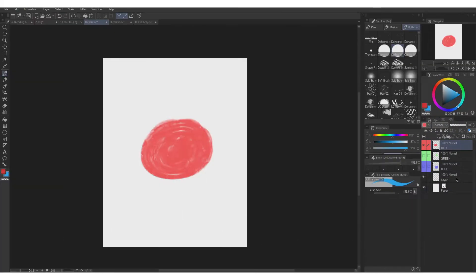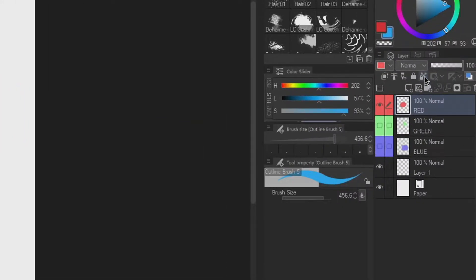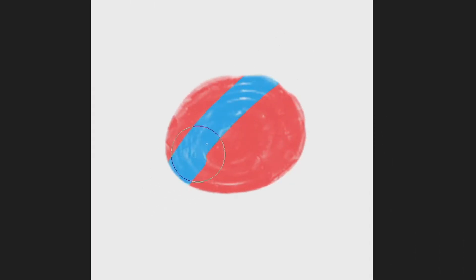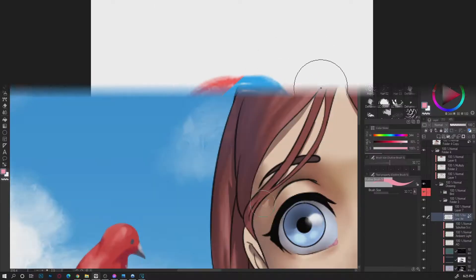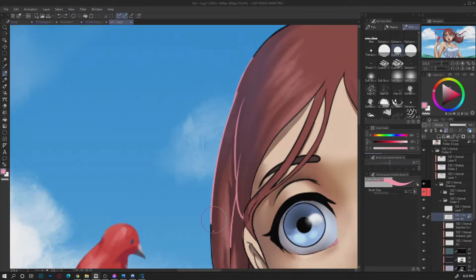Transparent Locked. When layer is being set to transparent lock, you're gonna see the icon on the layer. By then you cannot paint anything outside of the existing paint when using that layer. This is a good use when changing the colors of the line art.